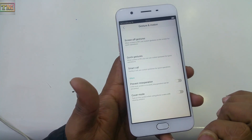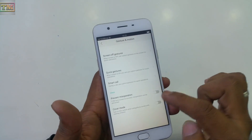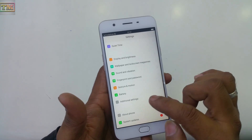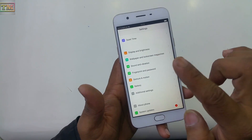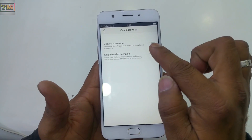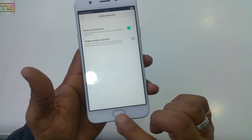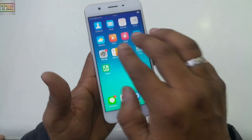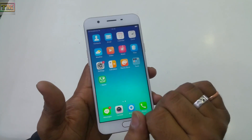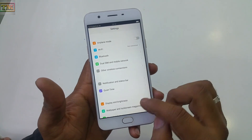Go to Settings, then Gesture and Motion, then Quick Gestures. You will see the gesture screenshot option — turn it on. Now if you drag three fingers together it will automatically take a screenshot in about 0.2 seconds.